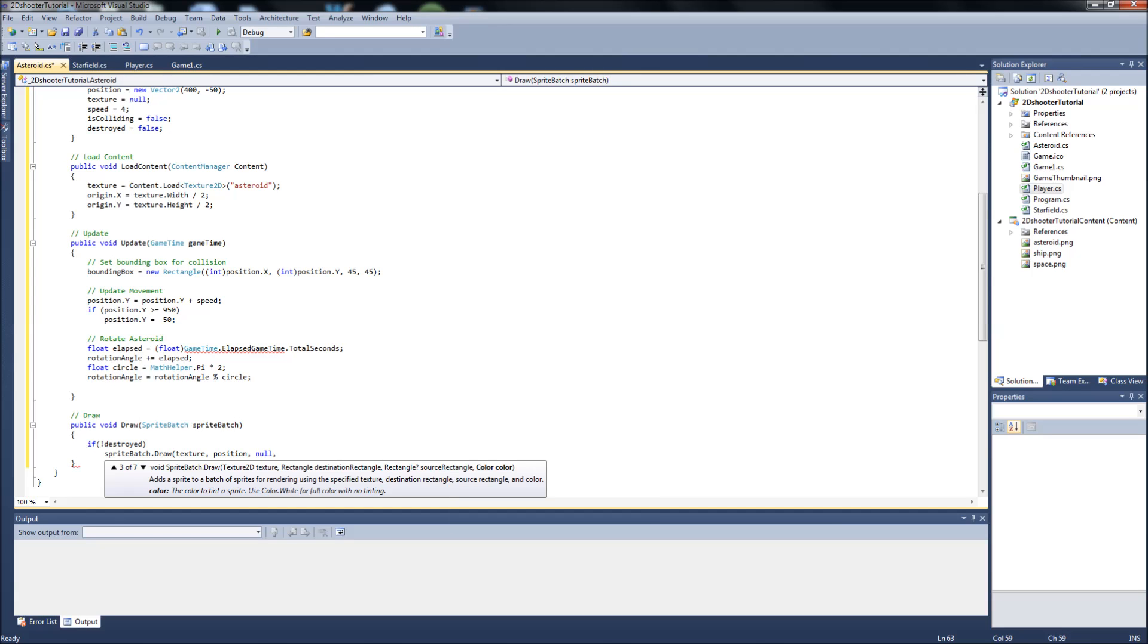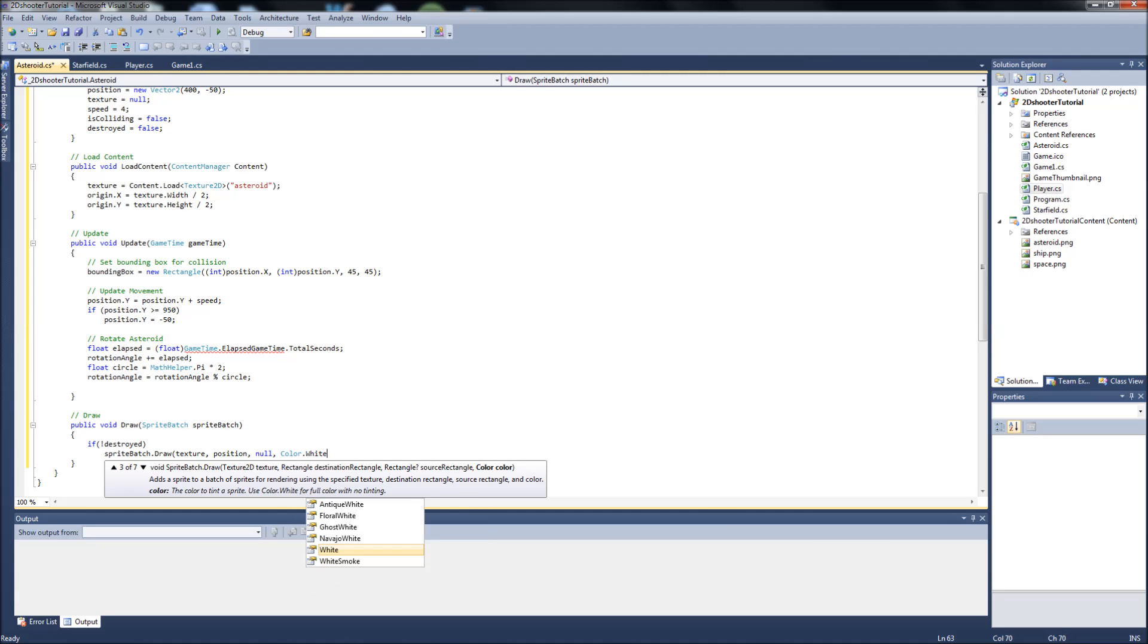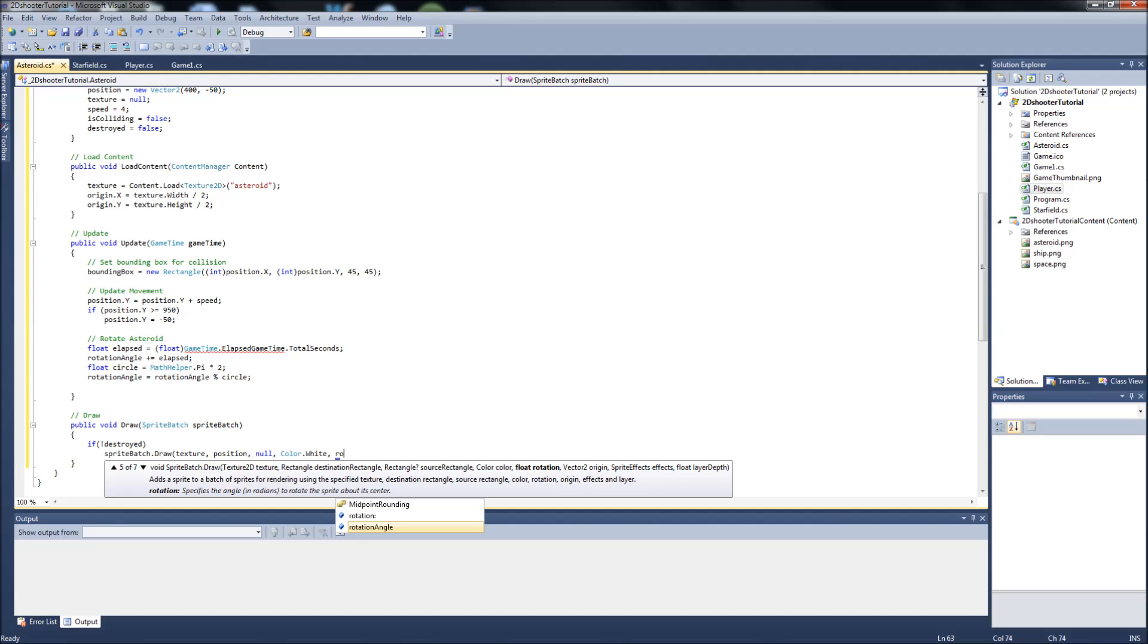And since we're rotating this, we're going to want to do that. So then we'll put our color.white by the rotation angle.